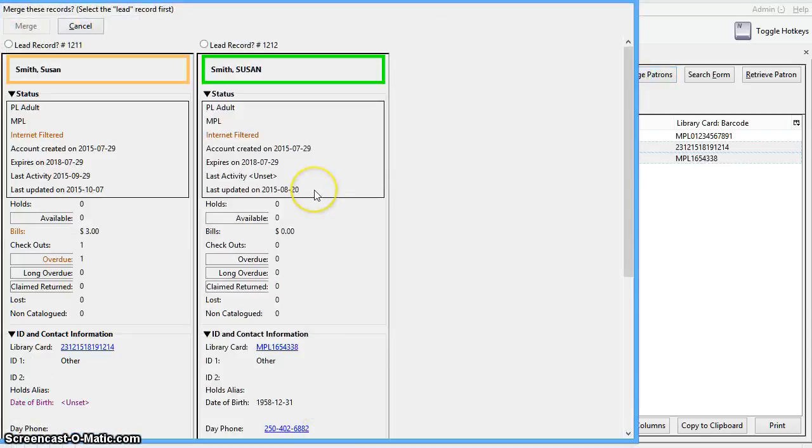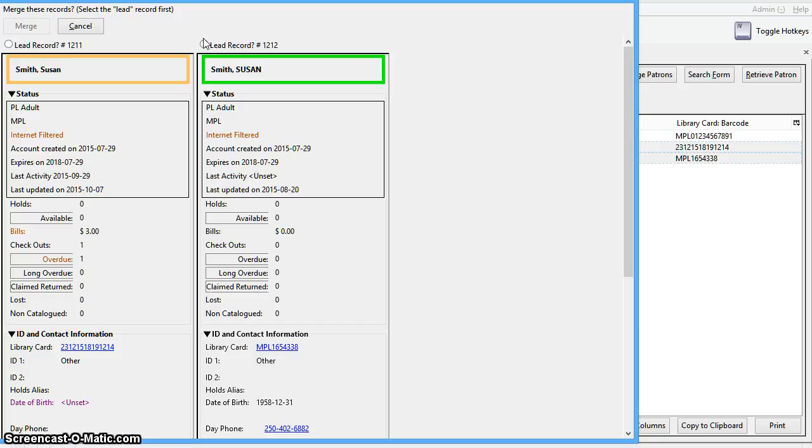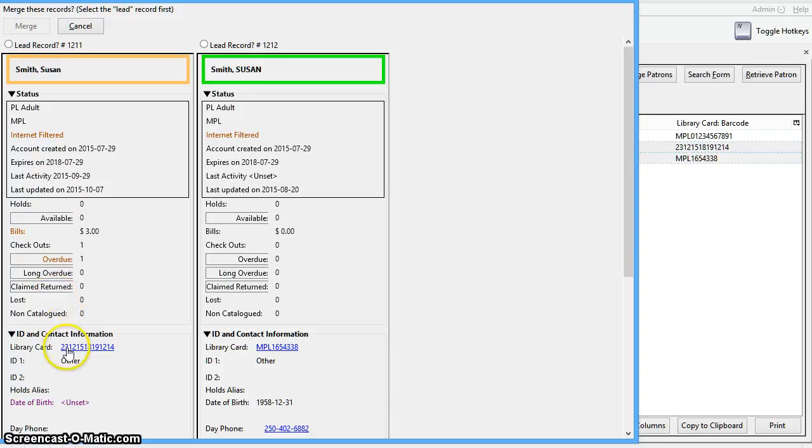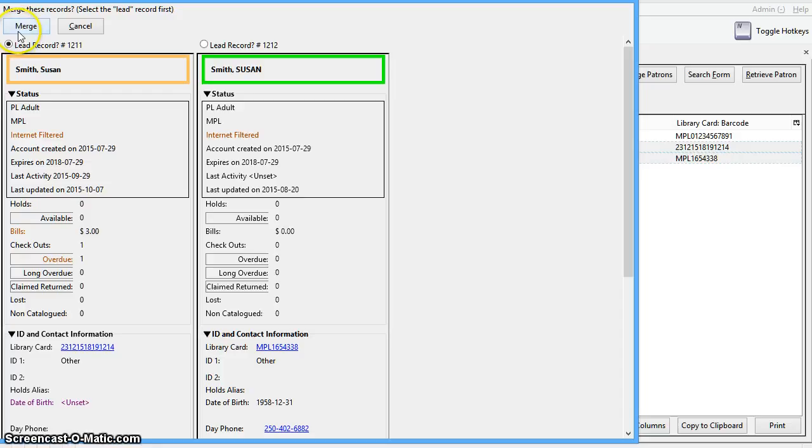Select the record you want to keep by checking the lead record radio button on the top of the screen. If you want to choose the barcode to keep, you must choose the lead record with the barcode that you want to keep. So we'll select the lead record and then click merge.